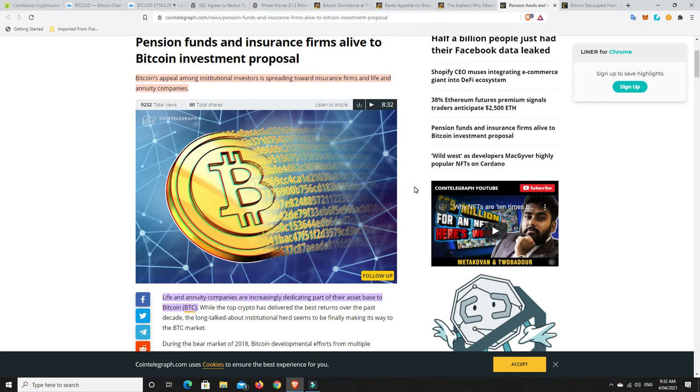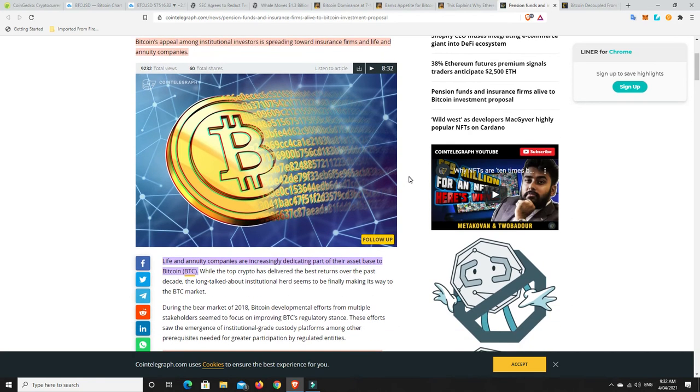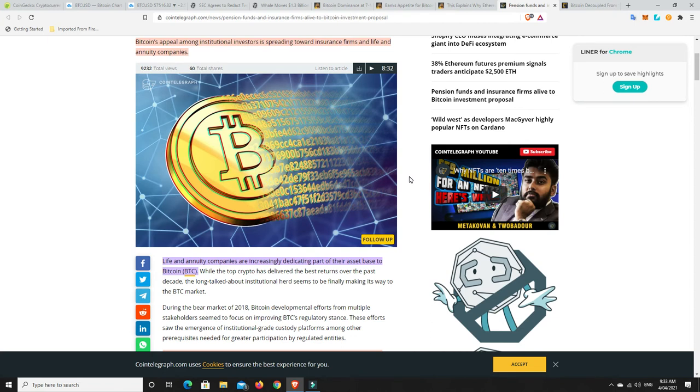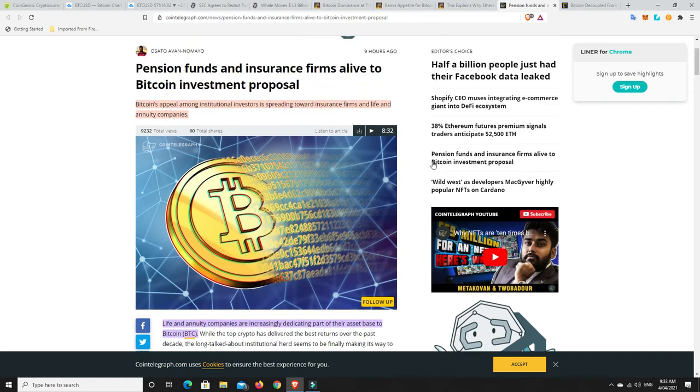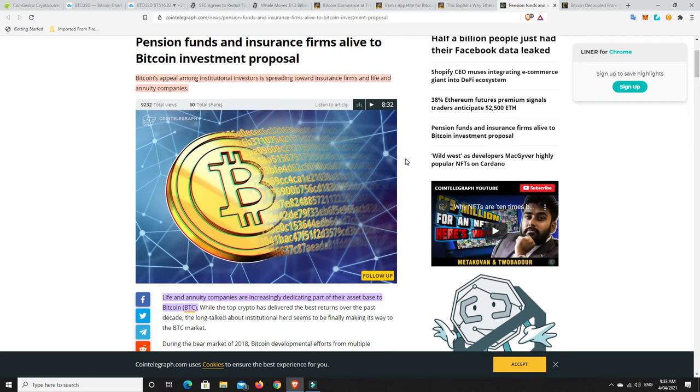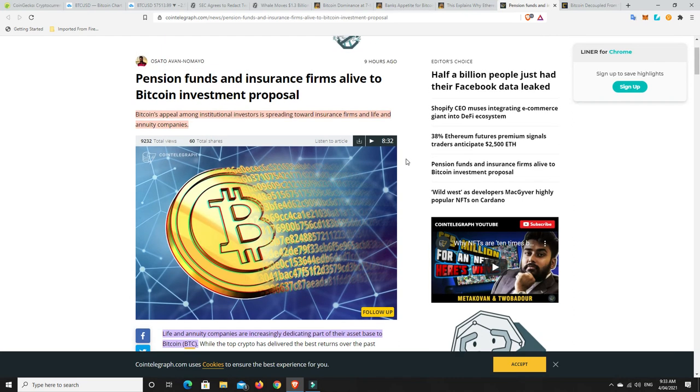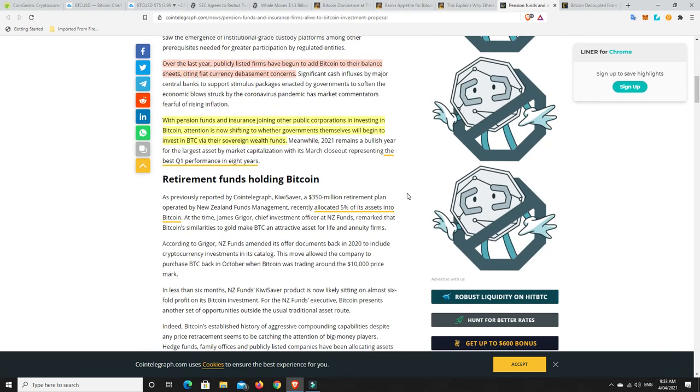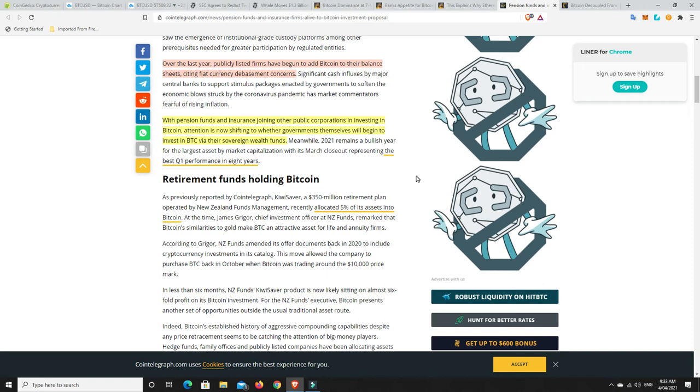Bitcoin's appeal among institutional investors is spreading towards insurance firms and life and annuities companies. So, what we call superannuation over here and 401ks and things like that over in the States. Life and annuity companies are increasingly dedicating part of their asset base to Bitcoin. And we're waiting to see sovereign funds get into it. So countries, governments and things like that, that will come. It's just a matter of time. Whether it's going to happen in the very near future or not, it's hard to know, but this is what's happening. So over the last year, publicly listed firms have begun to add Bitcoin to their balance sheet, citing fiat currency debasement concerns. Yep, that's part of it. And also because Bitcoin is stabilizing a little bit.